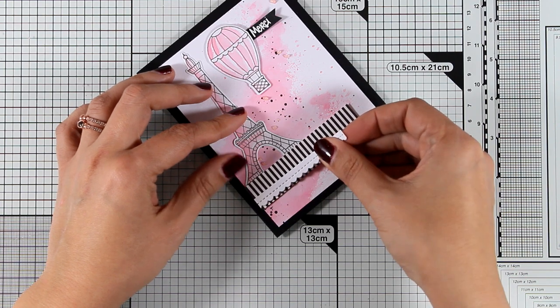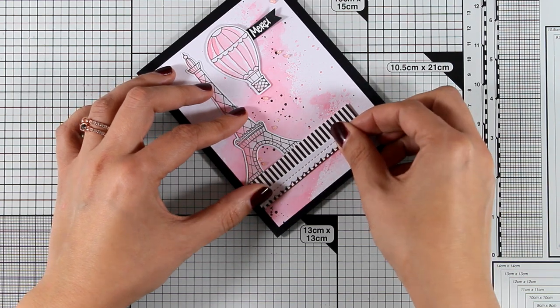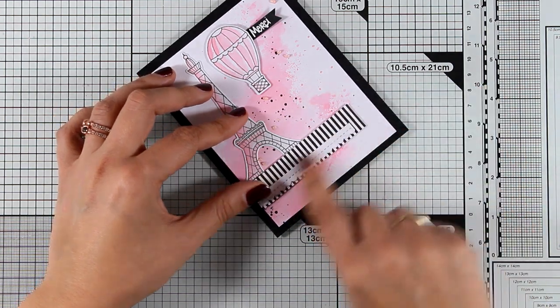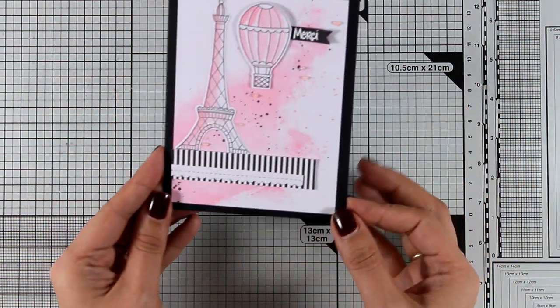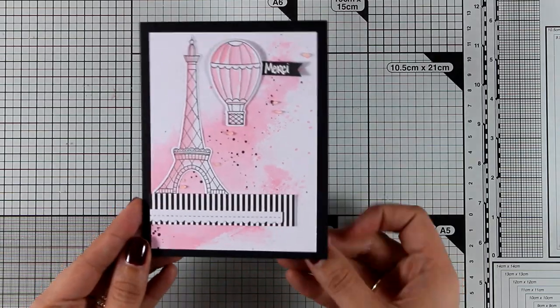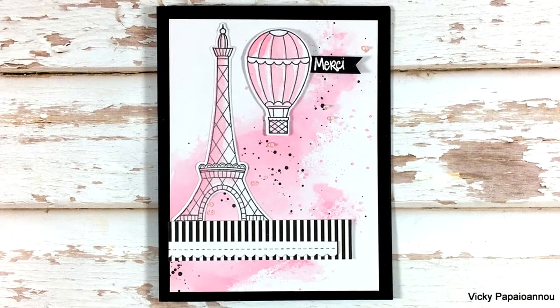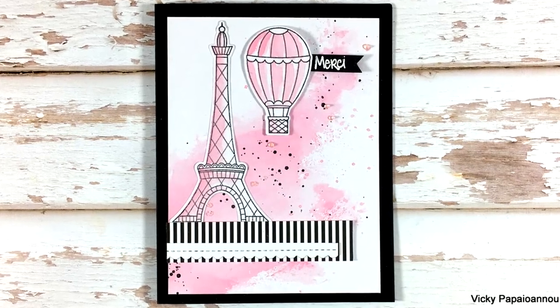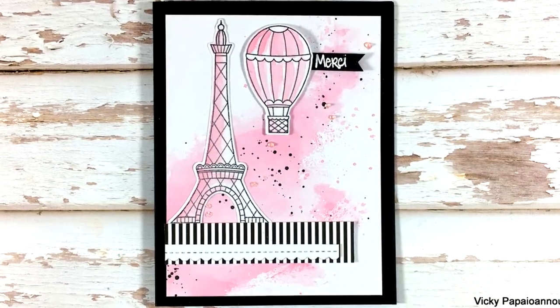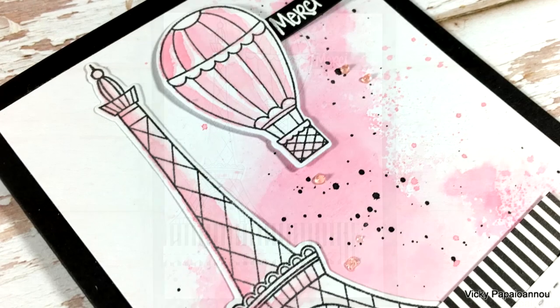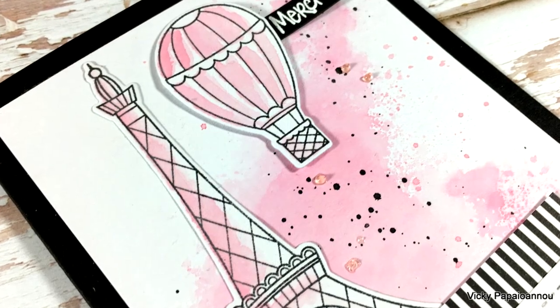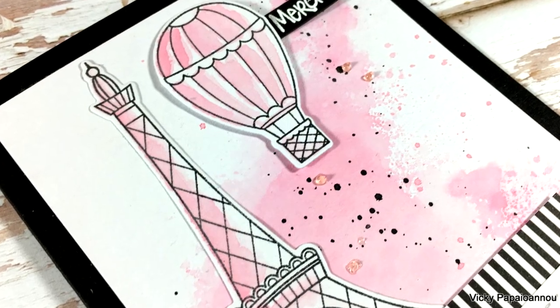And I know that it would look beautiful if you added a piece of white lace there but I couldn't find the box with my laces so I think that would work. Now let's move on to the next card for today.